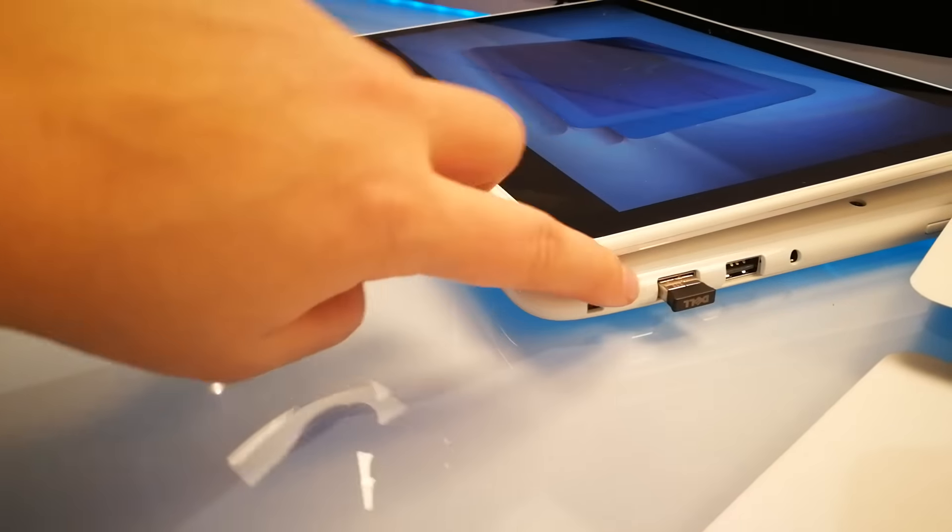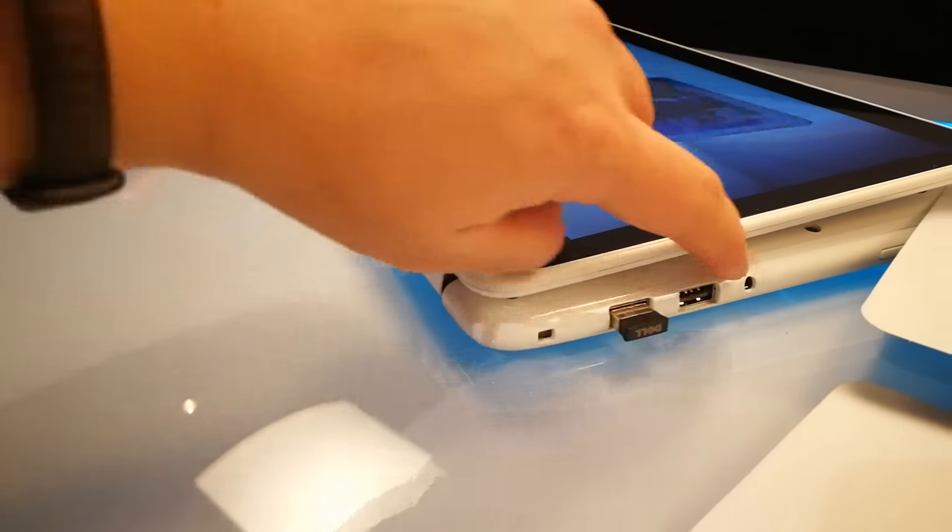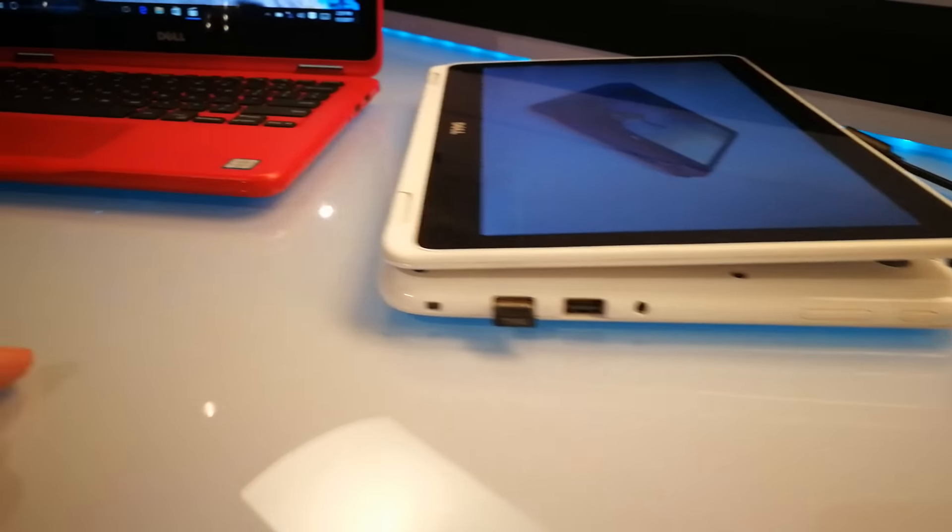We have two USB ports right here, a Kensington lock, speaker, and the volume rocker and power button.